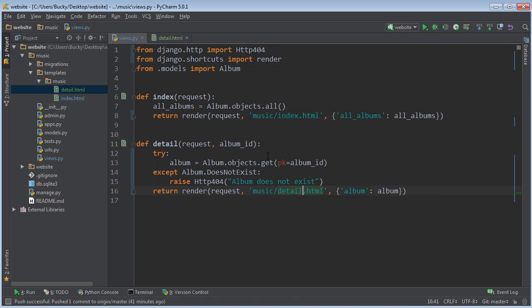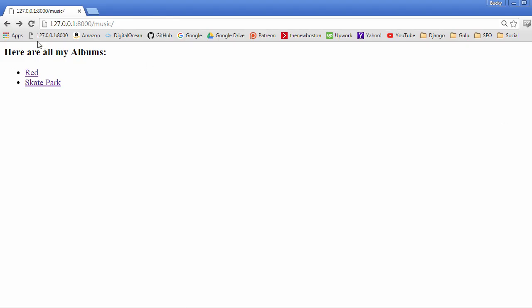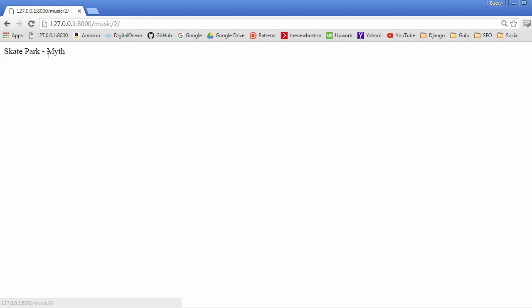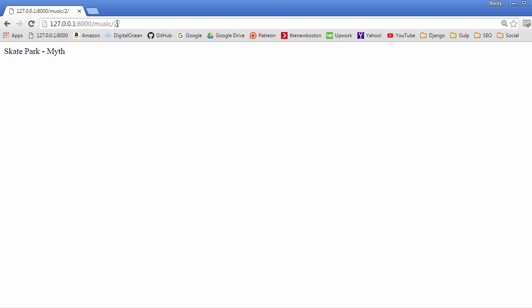Let's go ahead and refresh this, make sure everything's up to date. Check it out: whenever we go to this URL music/1, it displays red Taylor Swift, skatepark/myth, and we can do this all day.